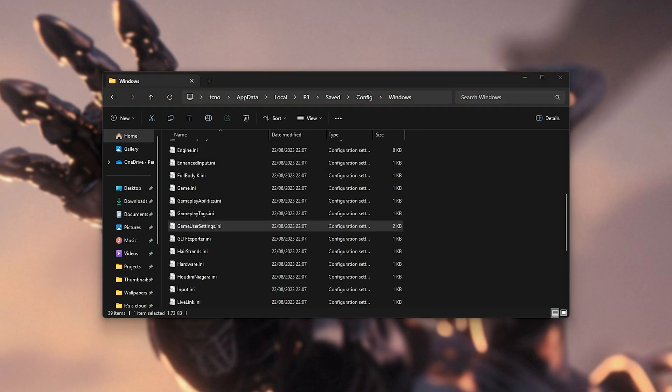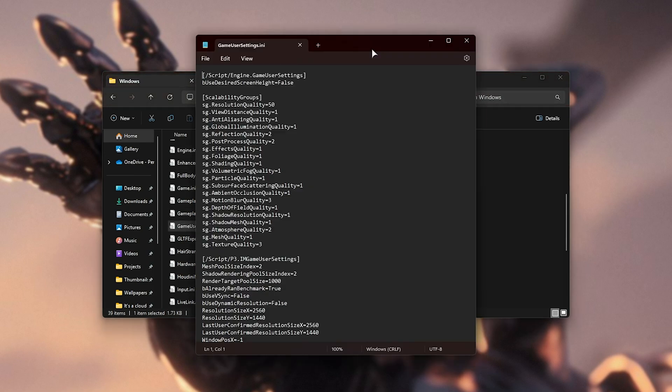Open this file up with any text editor, most likely notepad is what you'll be choosing, and yours will look something like this.